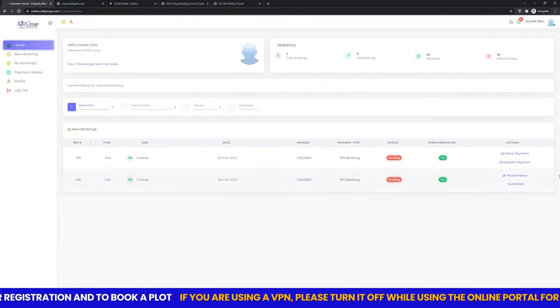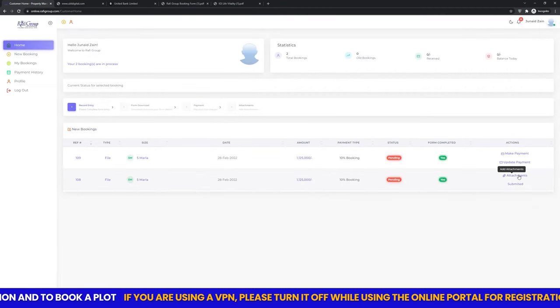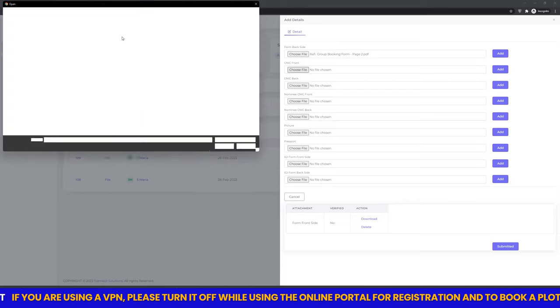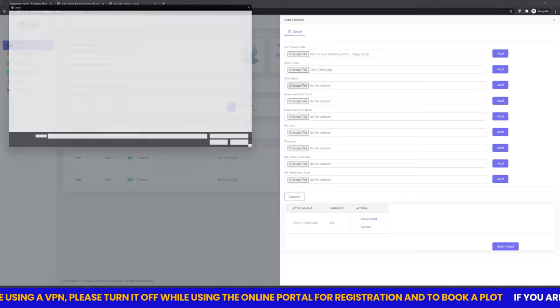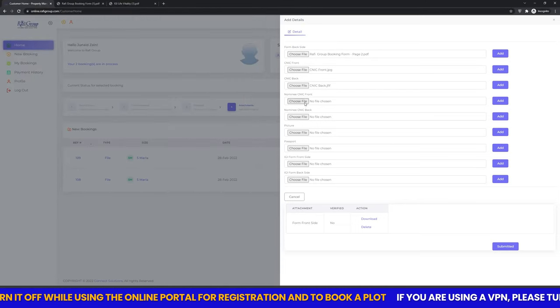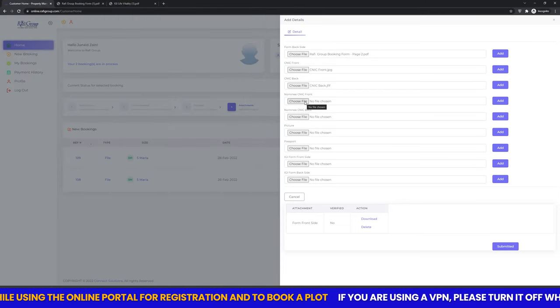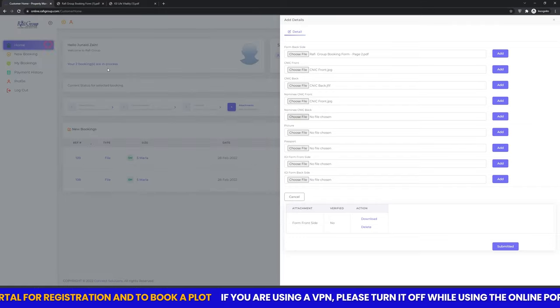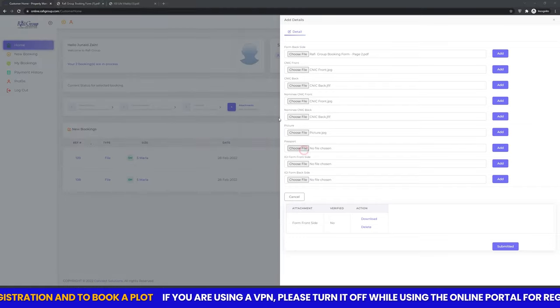Go to attachments and upload all prescribed documents for verification, and then our representative will contact you within 24 hours for confirmation of your plot booking.